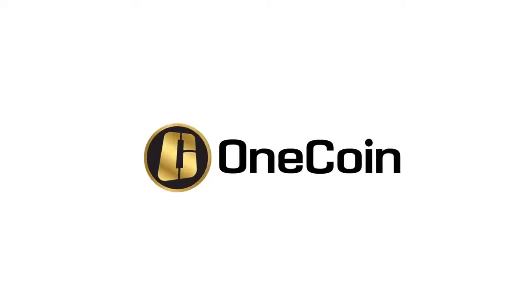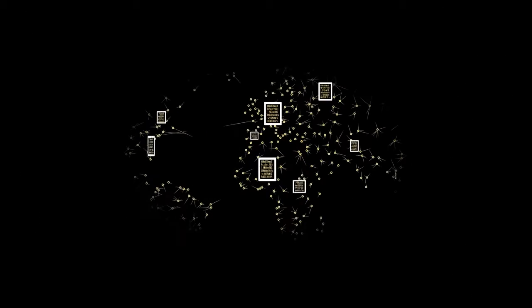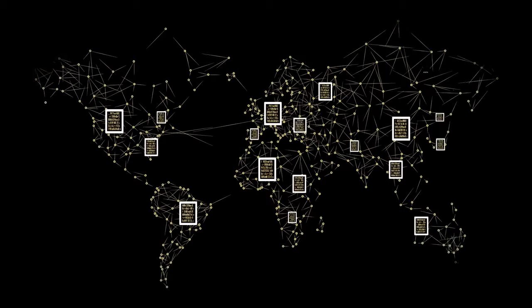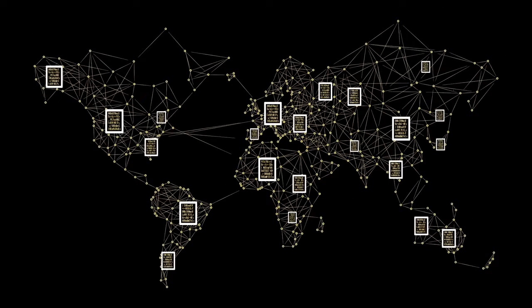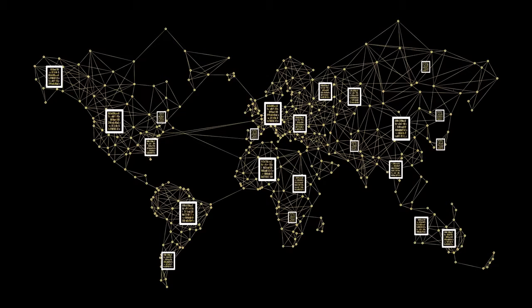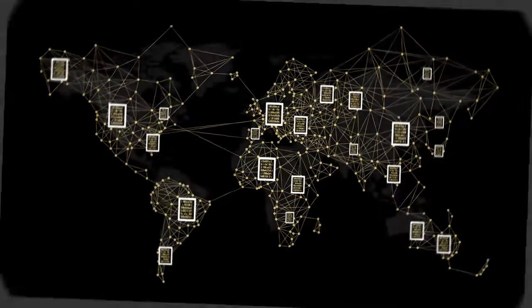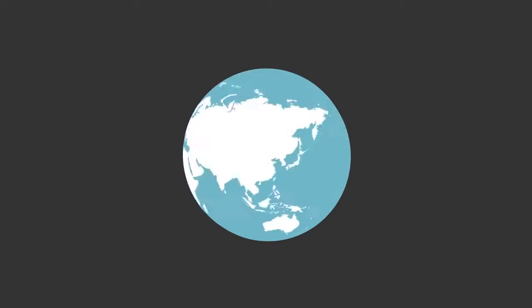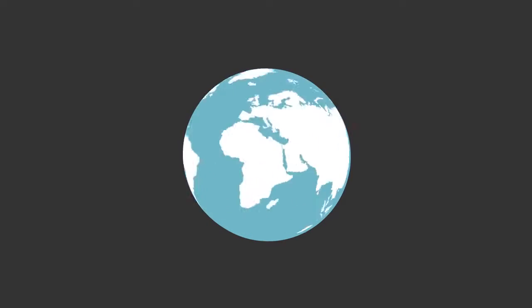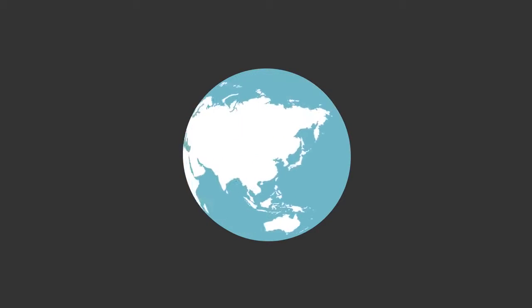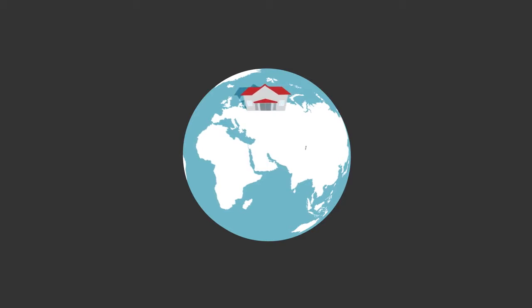What is OneCoin? Millions of people around the world are mining OneCoin today. The reason? It's a platform for innovation that changes the financial industry.